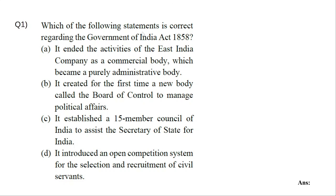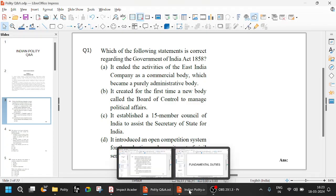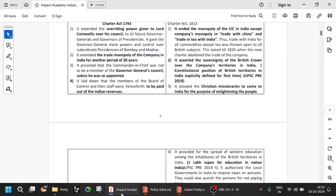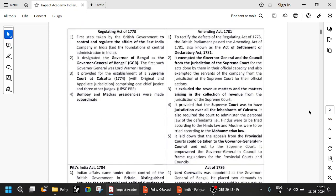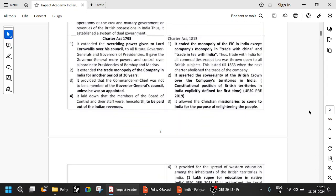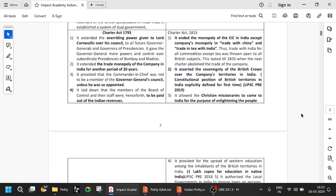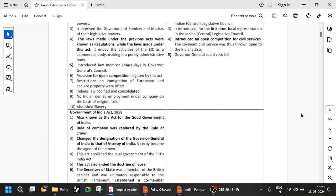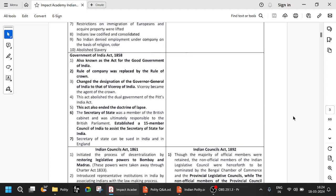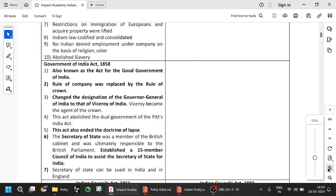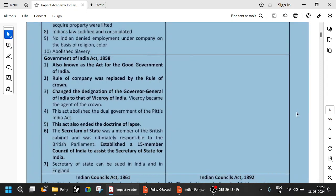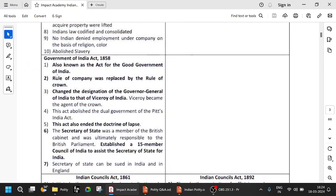Which of the following statements is correct regarding the Government of India Act of 1858? Let us look at the Government of India Act of 1858. These are the important points of 1858, which is also known as the Act of Good Government of India.